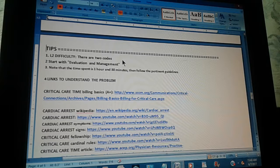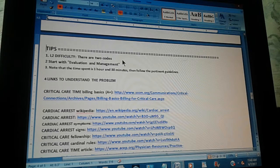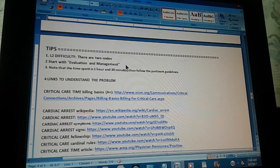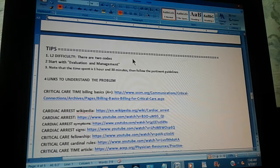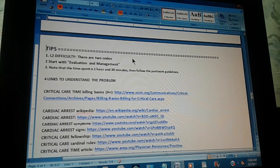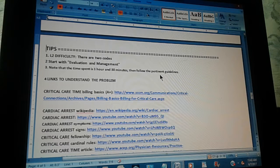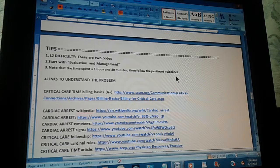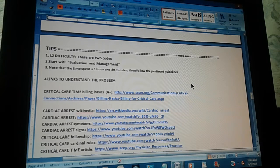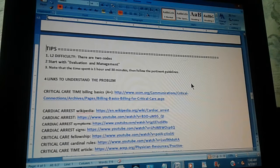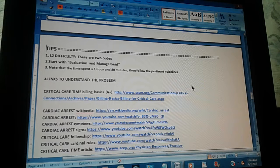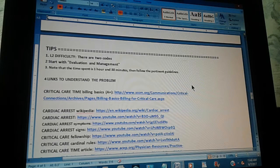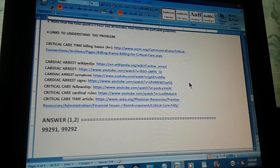Second tip: start with evaluation and management. Third tip: note that the time spent is one hour and 30 minutes. Then follow the pertinent guidelines. This is important—one hour and 30 minutes. That is the time that was spent with the patient and you have to include that in your search for the code.